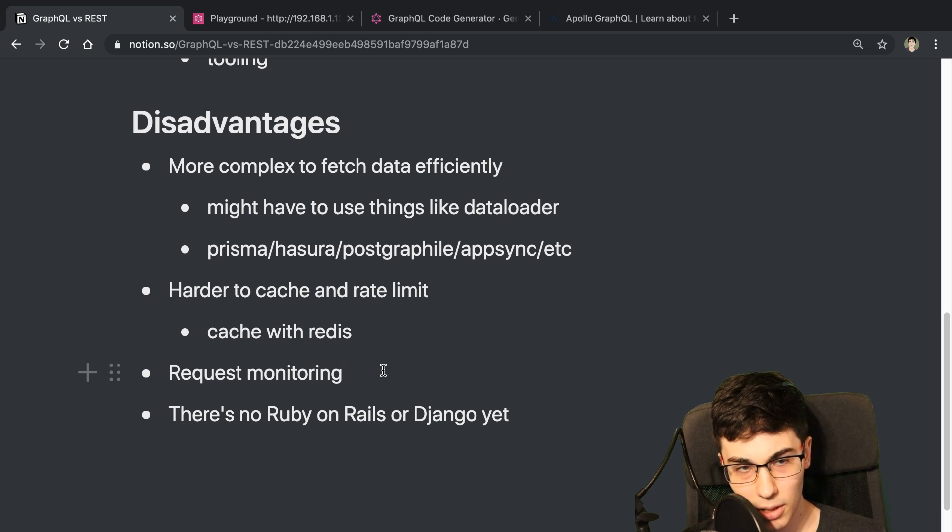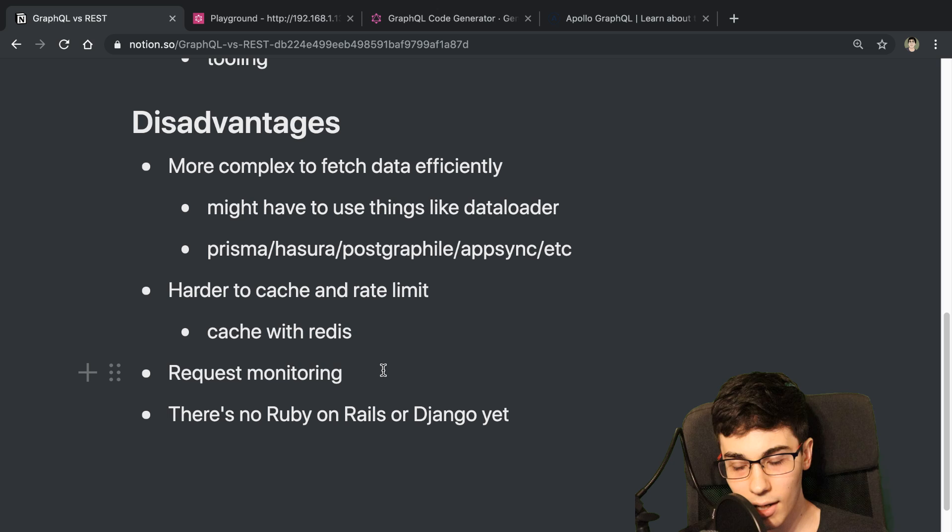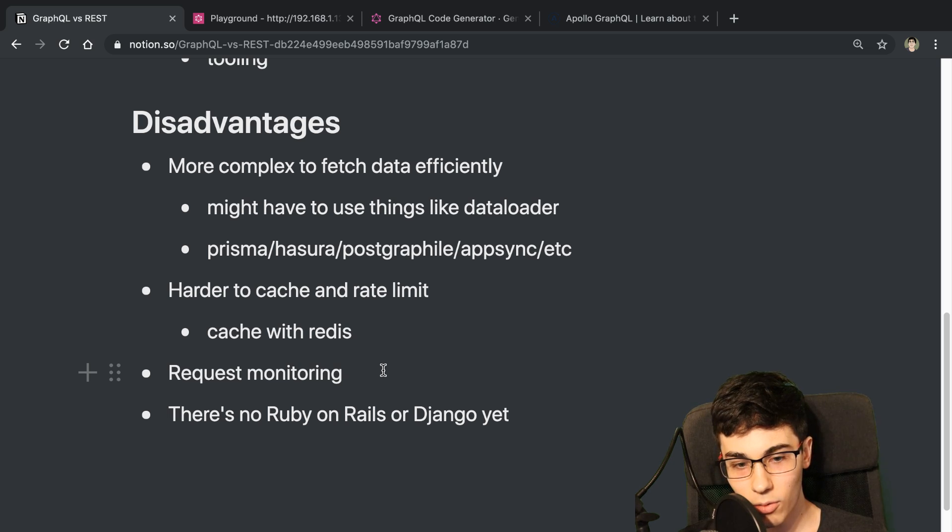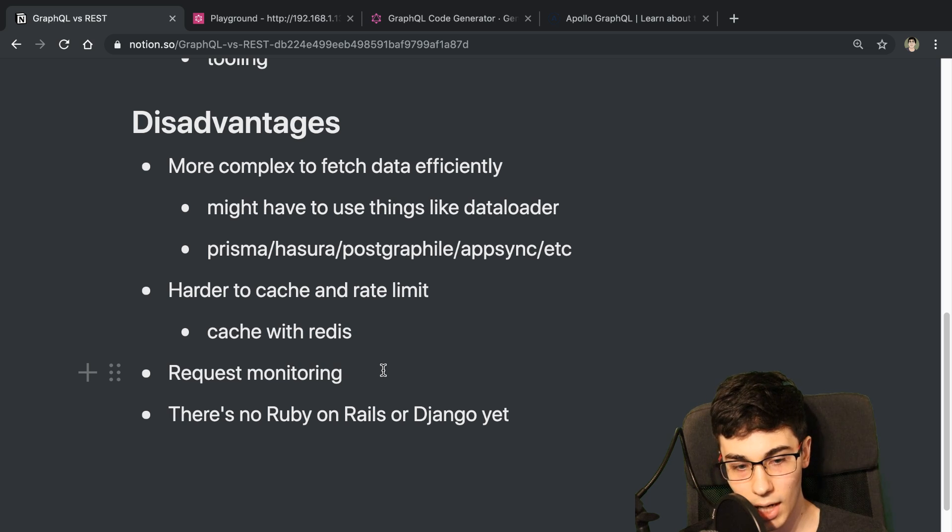That's something you'll notice with GraphQL is not all the best practices, I would say, are out yet. And they're still being established. So it's definitely something where you're going to have to explore some of this stuff on your own and kind of figure it out.